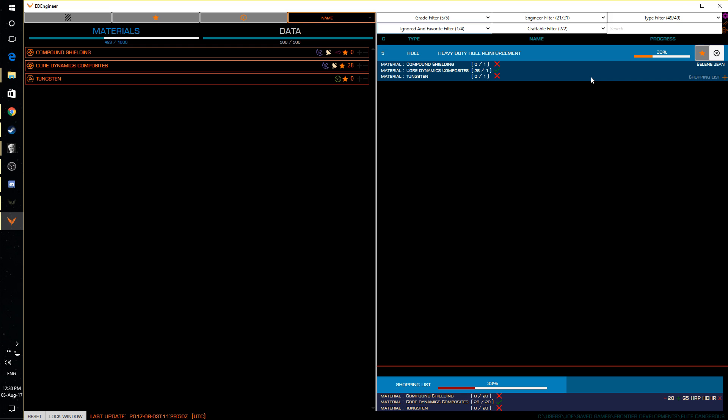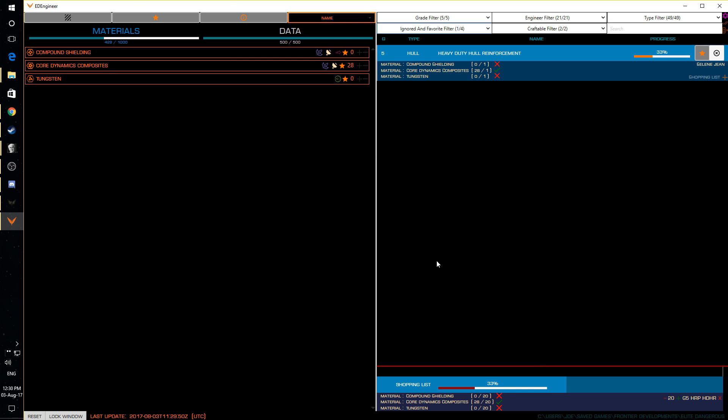There is also an audible notice when you actually hit it and it tells you when your favourite blueprint is ready as well which is kind of handy. So yeah, ED engineer, big fan of this. Again, link is in the description of where you can find this one.